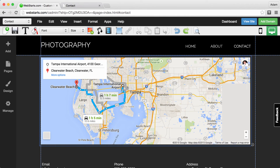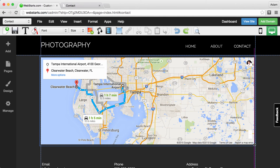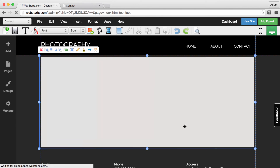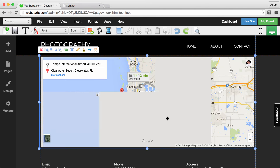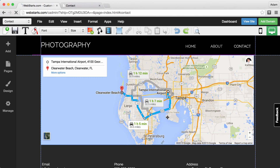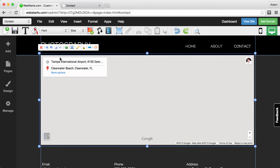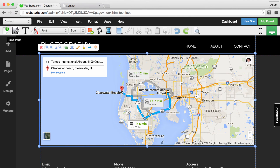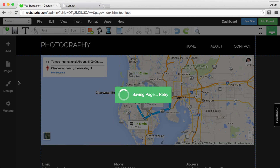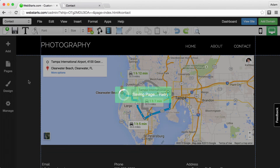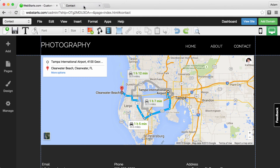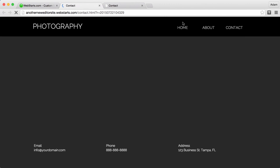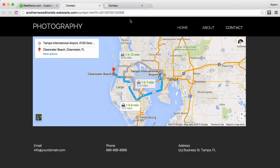You can then use the handles to resize and position your map exactly where you'd like it to appear. When you're ready, click the Save icon and you can always view your changes on your live site by clicking the View Site button.